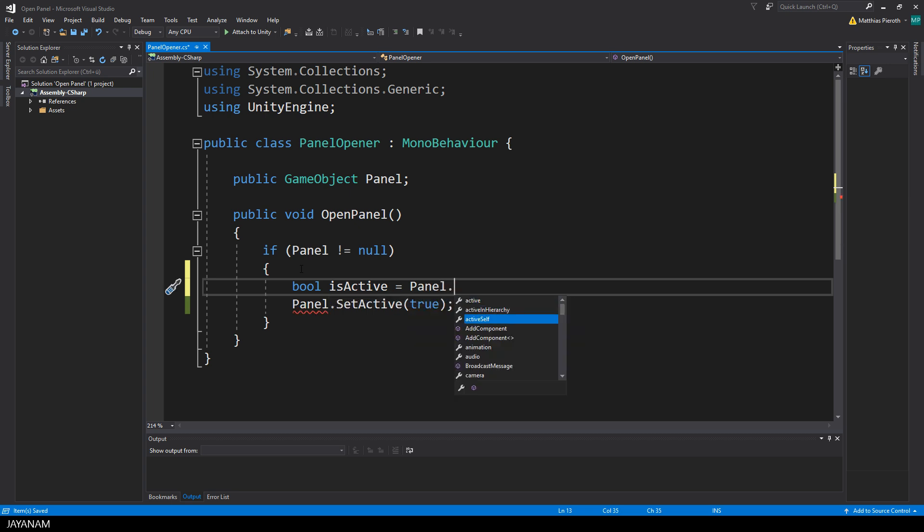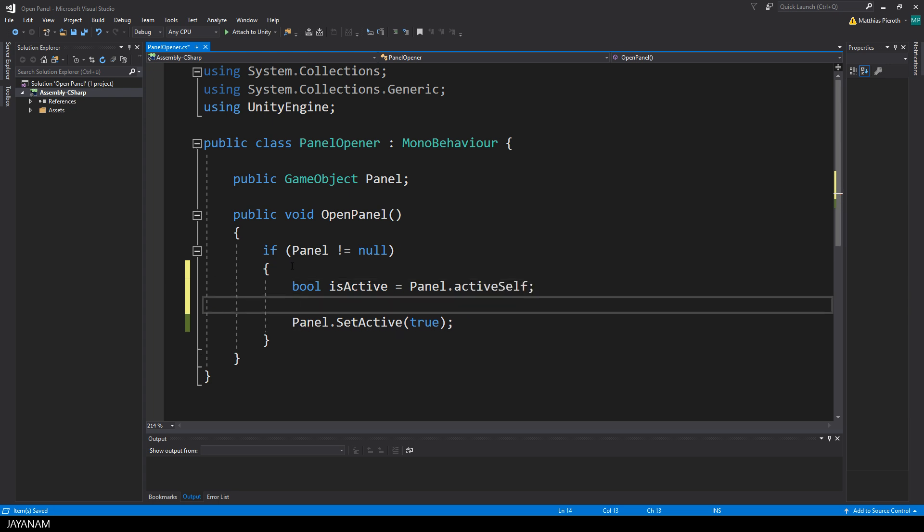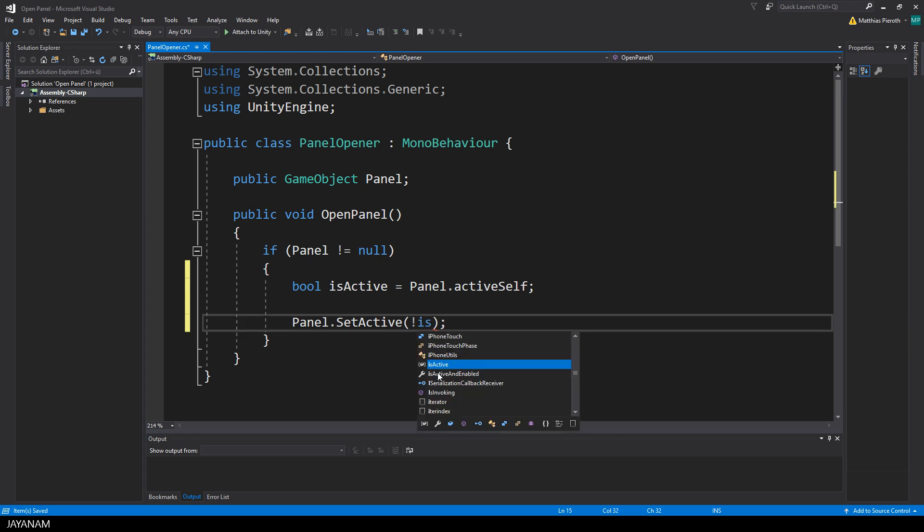Now store this in a local bool variable and to toggle the active state of the panel, I just call the setActive method with the inverted state of the isActive variable.